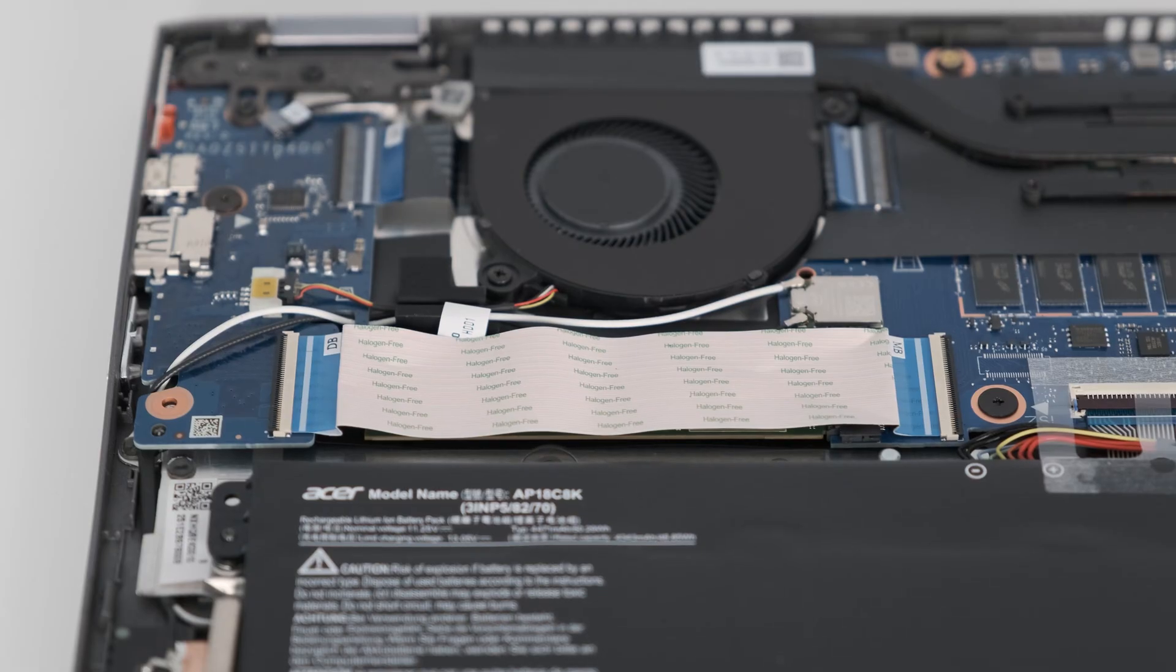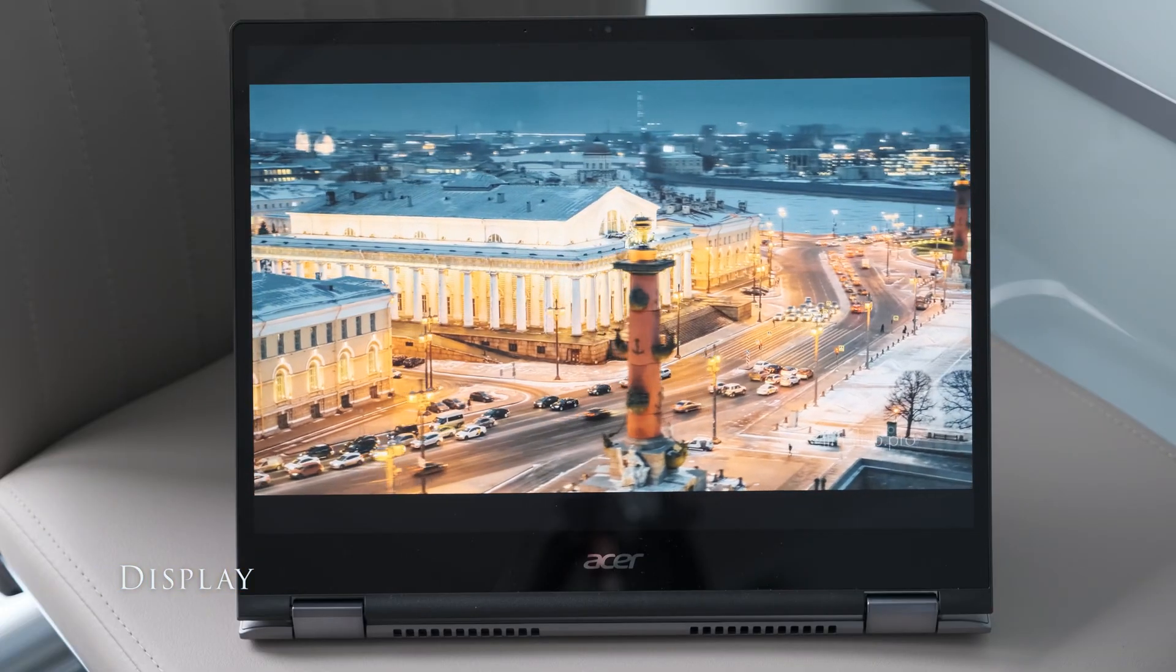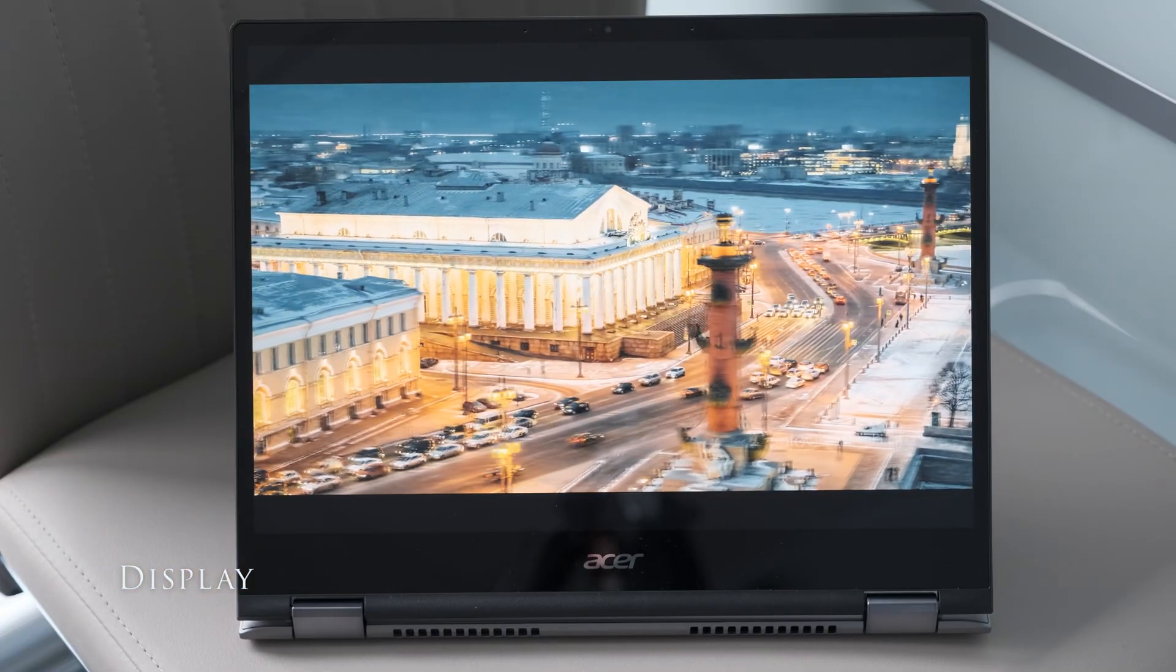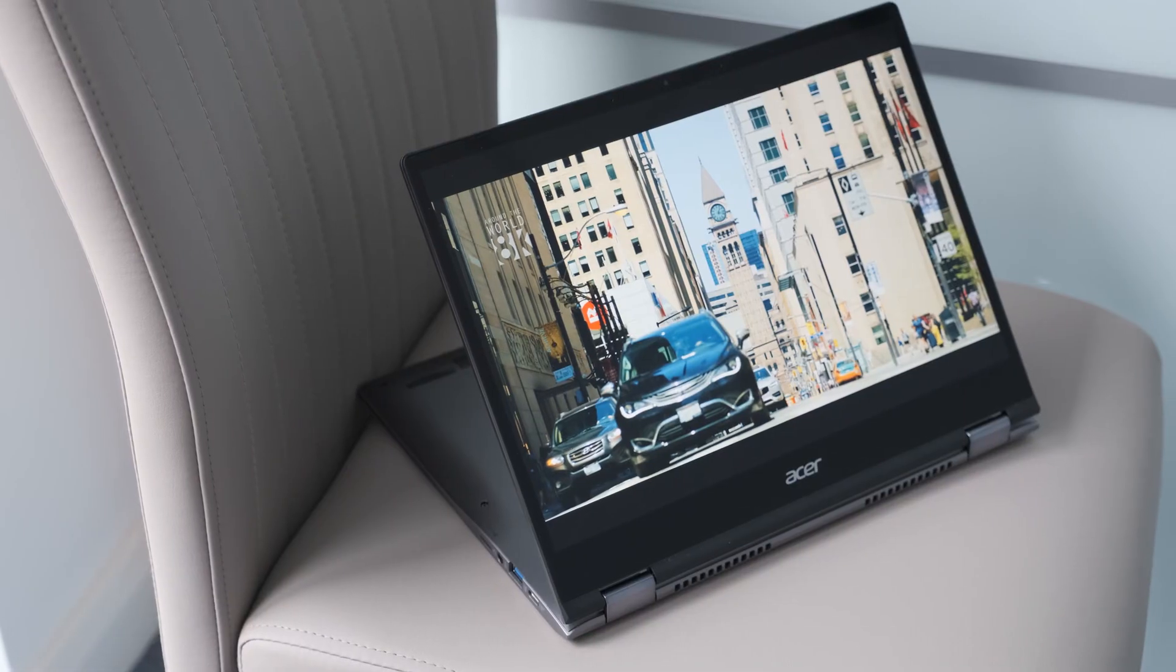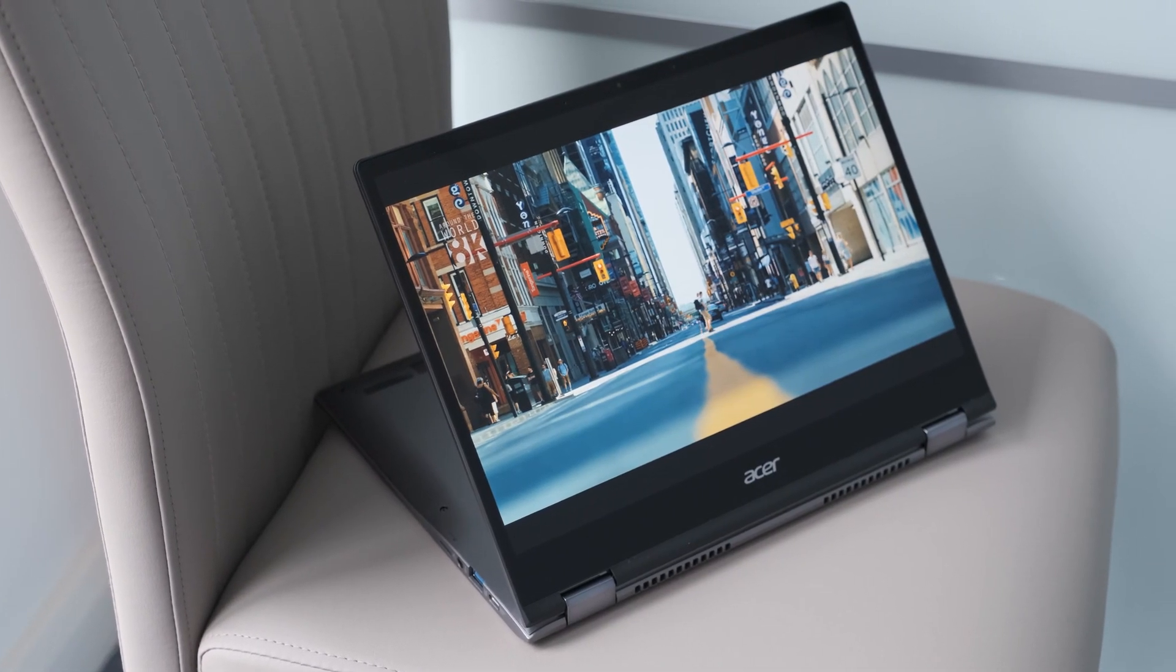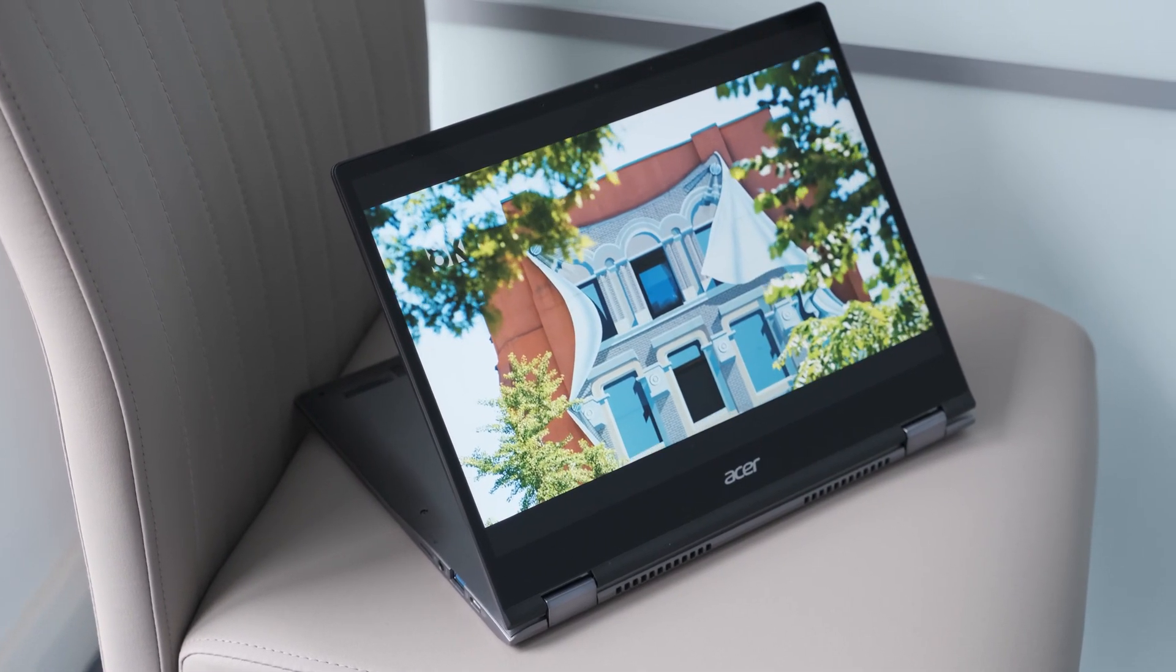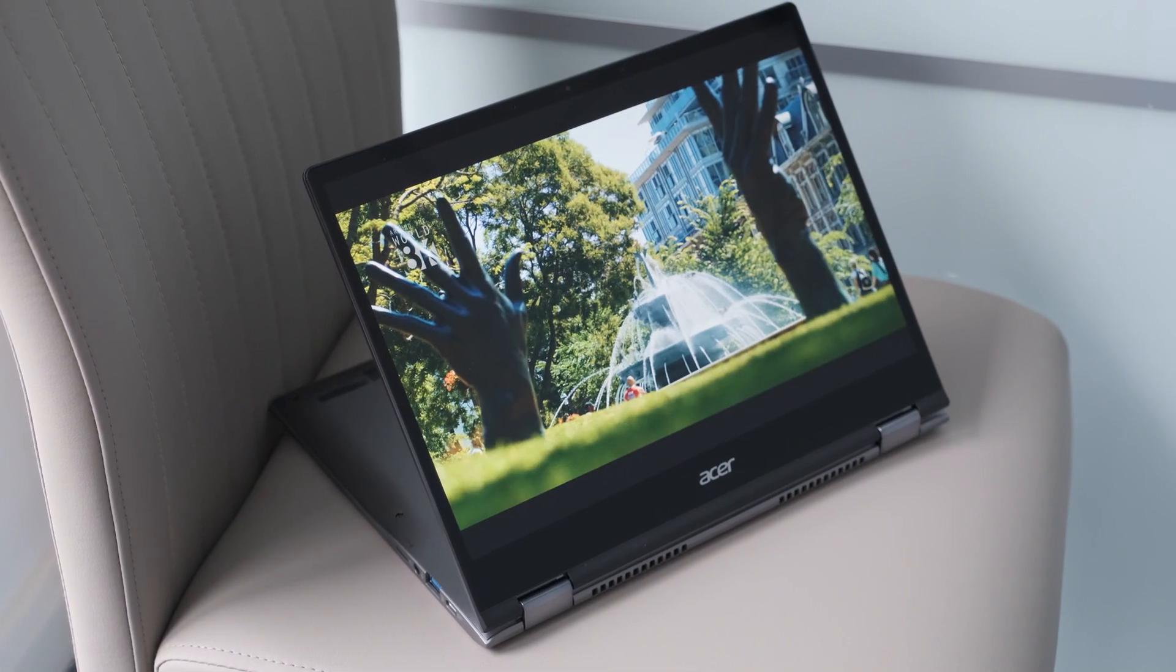When you open the display lid you are instantly met with a 3x2 aspect ratio 13.5 inch screen, giving 18% more vertical screen space to read and write.